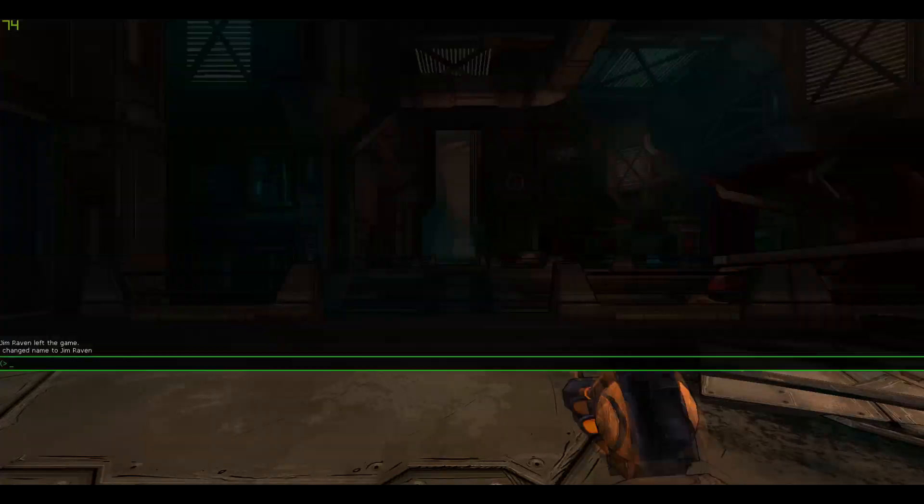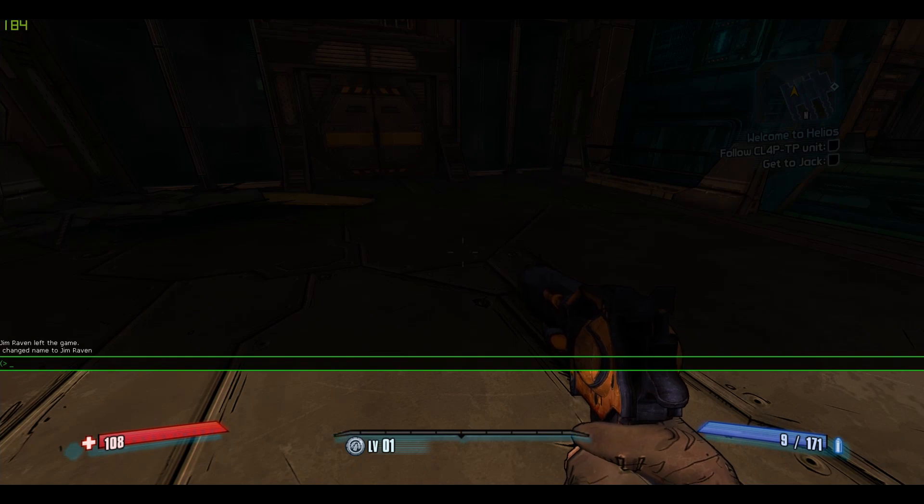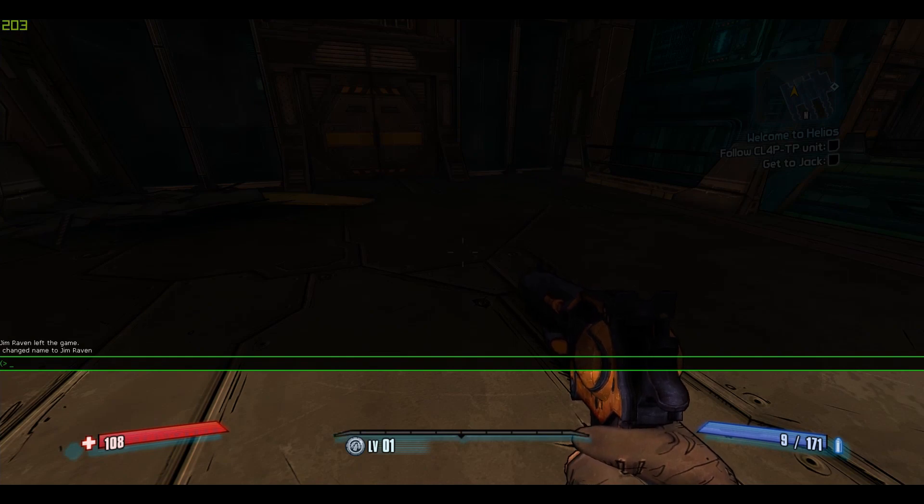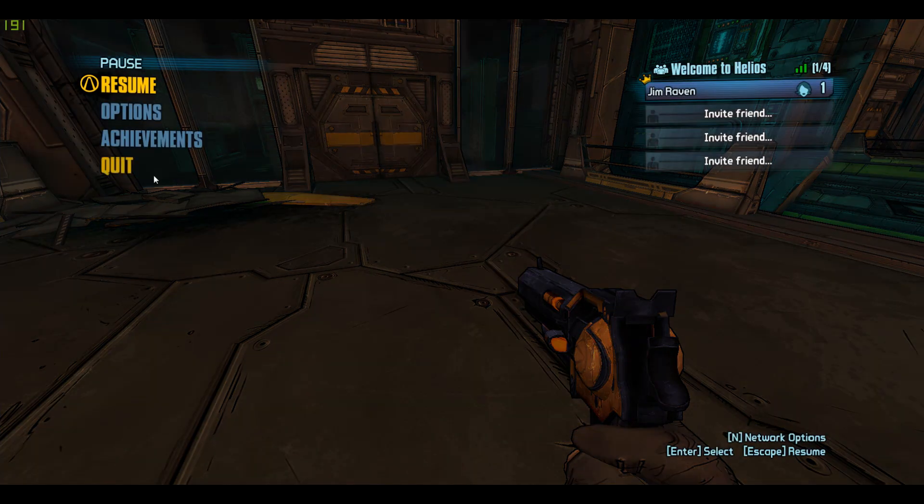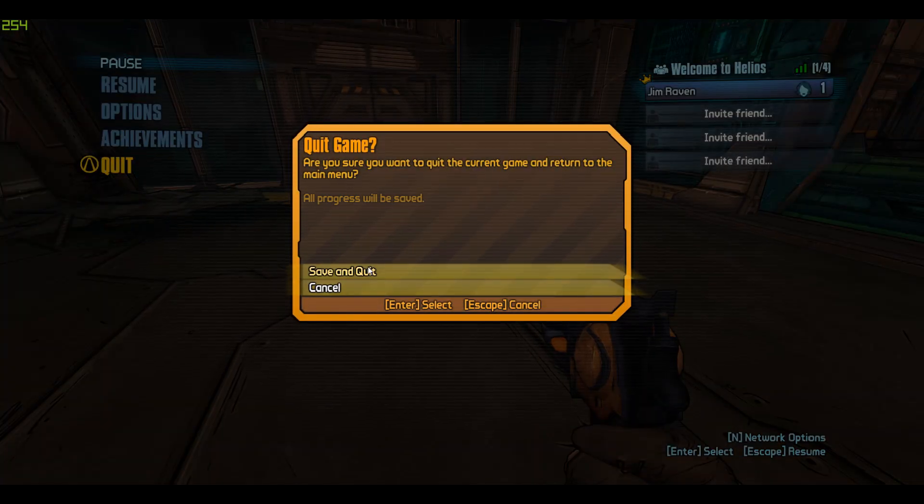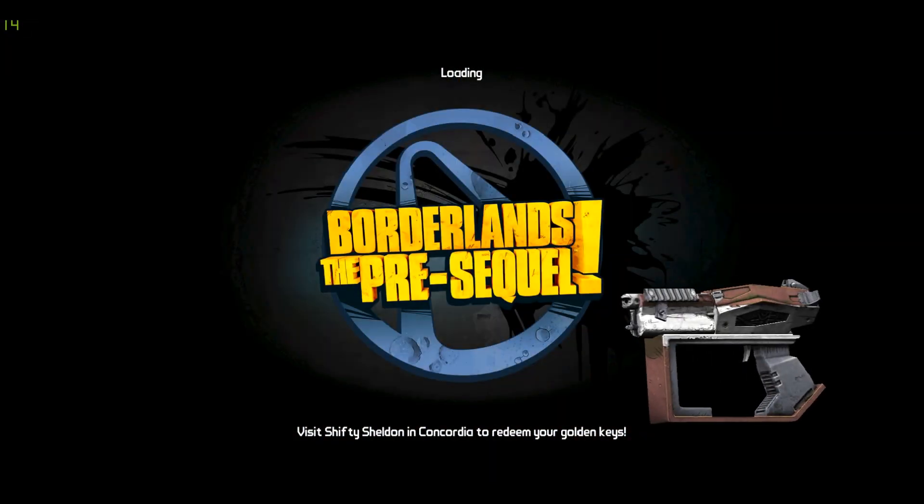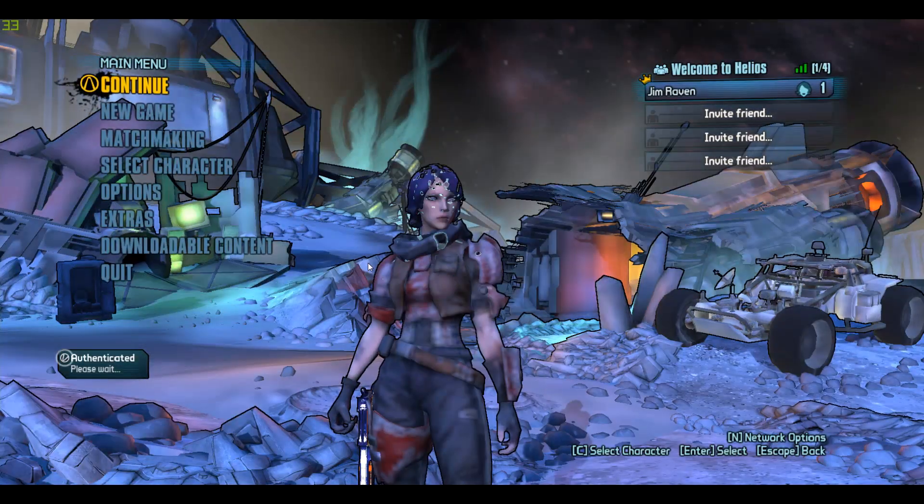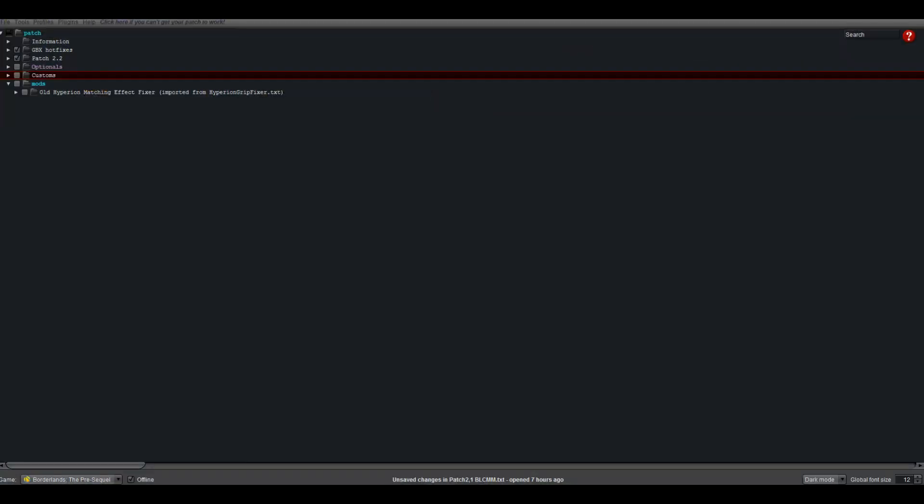As you saw, I don't have any mods executing here. My list is clear. So let's show you how this is done. This works for both Borderlands 2 and The Pre-Sequel. All you need is Borderlands Community Mod Manager and the multi-tool.